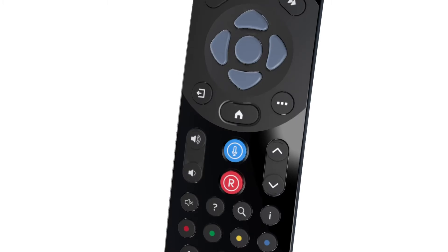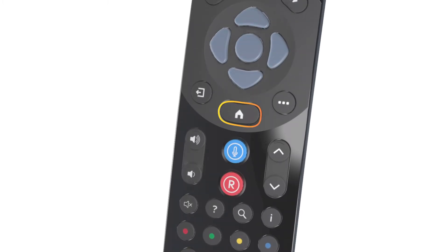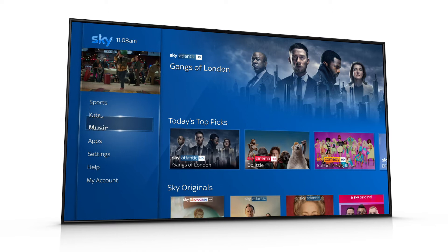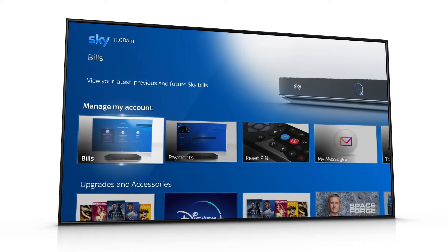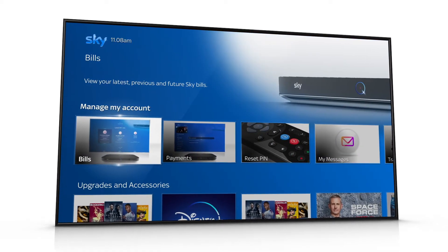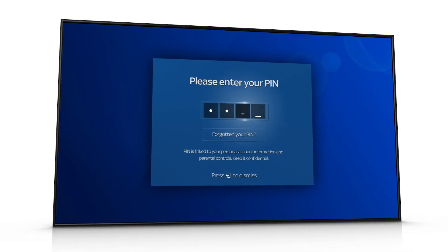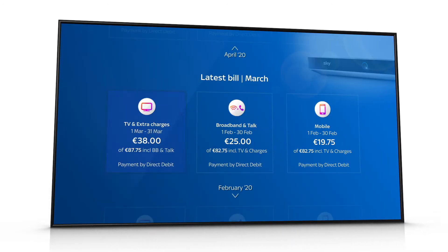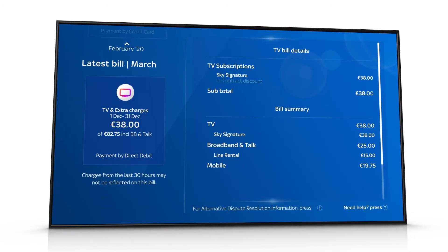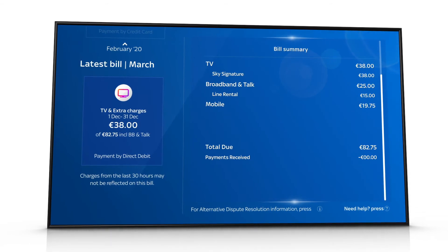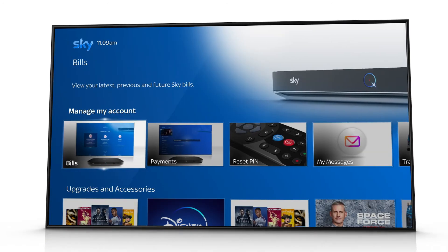To see your bill, press the home button, go down to My Account, go right and choose Bills. Put in your PIN to see your latest and previous bills.